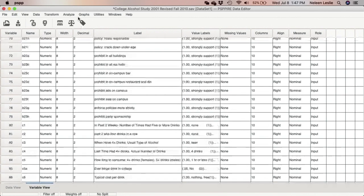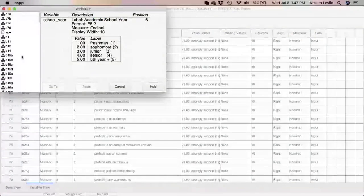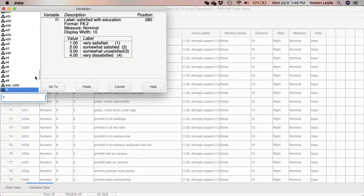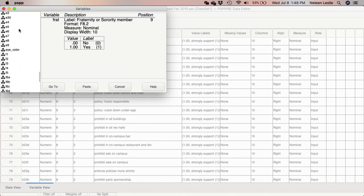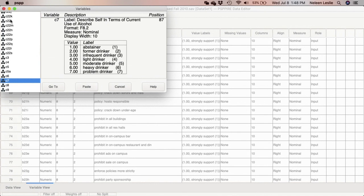The variable I'm looking at is 'frat,' where zero means not a fraternity or sorority member and one means a fraternity or sorority member. For current usage of alcohol, I'm going to use variable C7. Lower values indicate abstainer, former drinker, infrequent drinker, light drinker, moderate drinker, heavy drinker, and problem drinker — so higher values indicate greater frequency of alcohol consumption. Now I'm going to do an independent samples t-test to compare fraternity or sorority members.